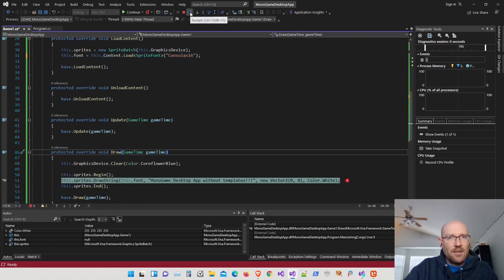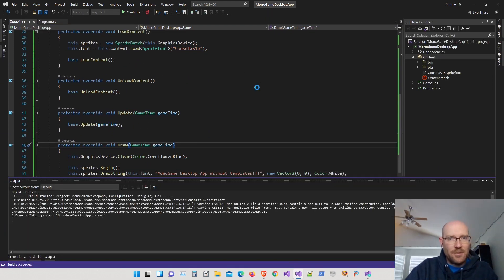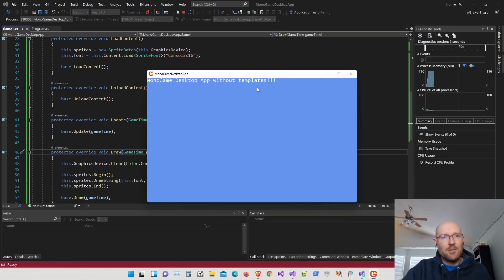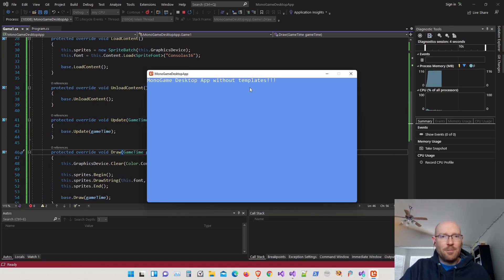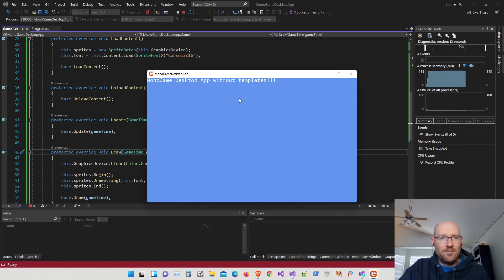I initially forgot to assign the loaded font to our sprite font variable, which caused a null reference exception. After fixing that — setting font equal to what we load from the content manager — we run it again and there we go. We have a MonoGame desktop project created without templates, with the content builder and content editor working, displaying text on screen.